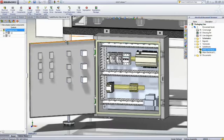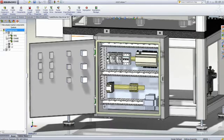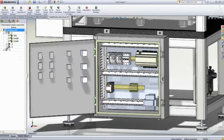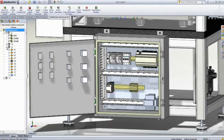Thanks to full, bi-directional, and real-time consistency checking between the 2D schematic and the 3D data, you are always aware of the status of your project.